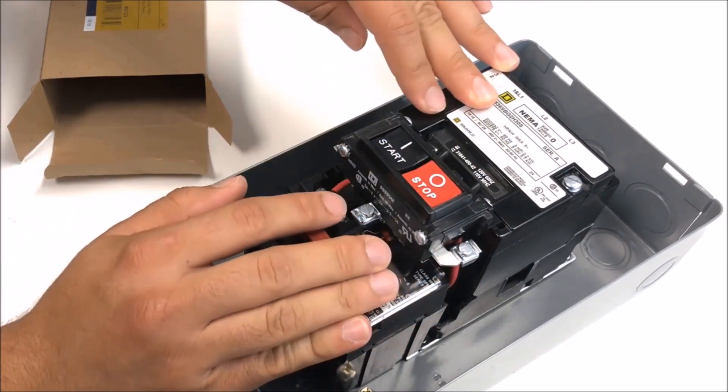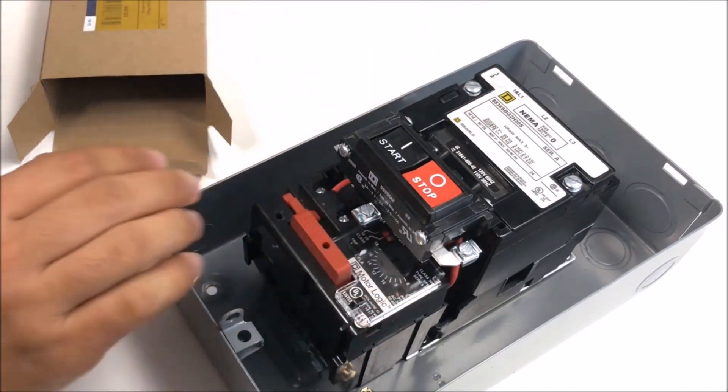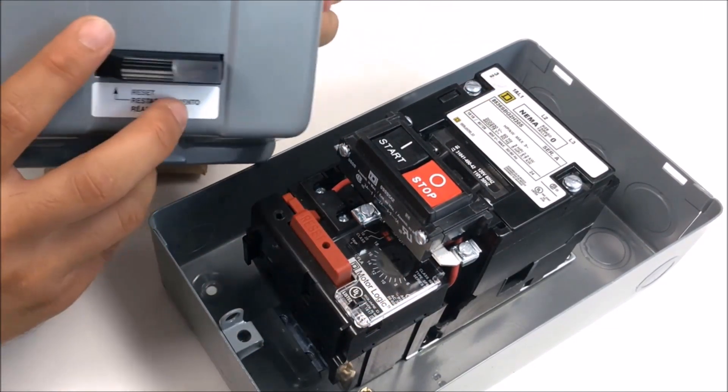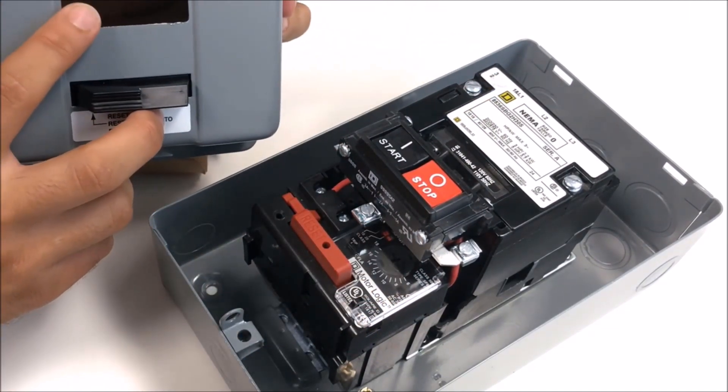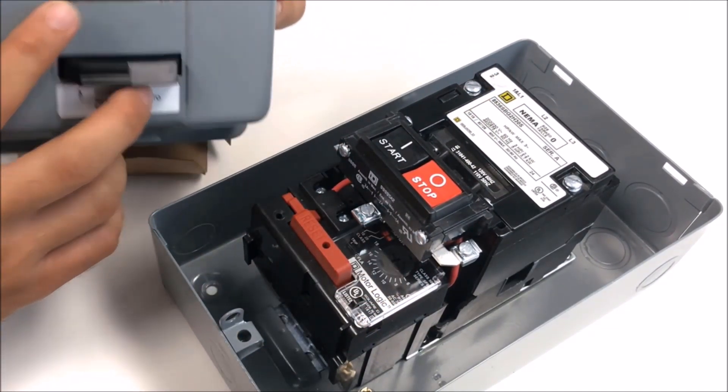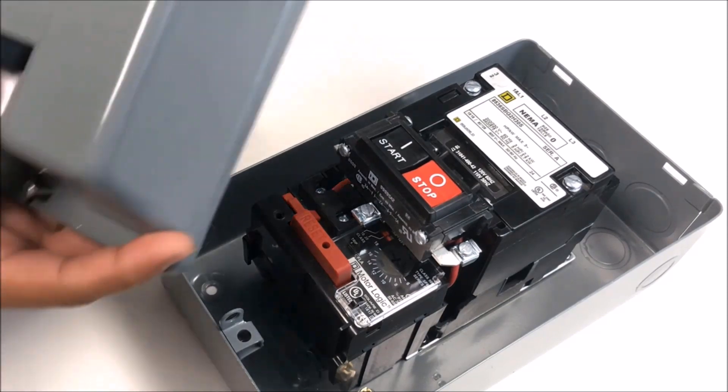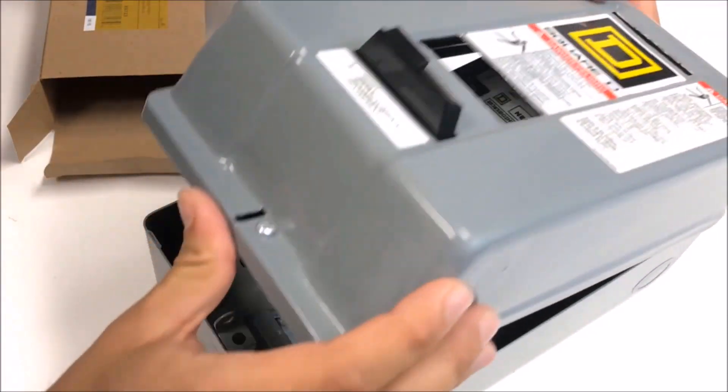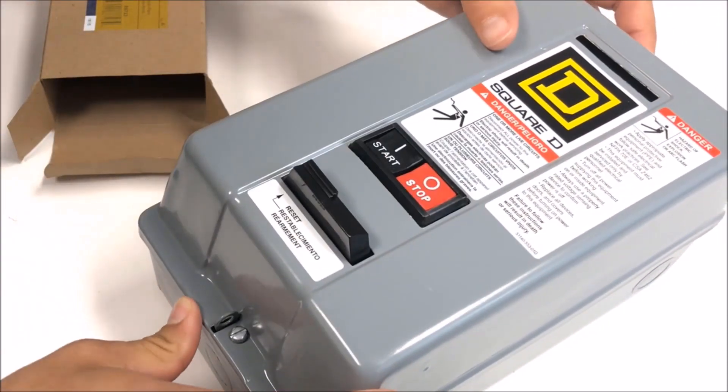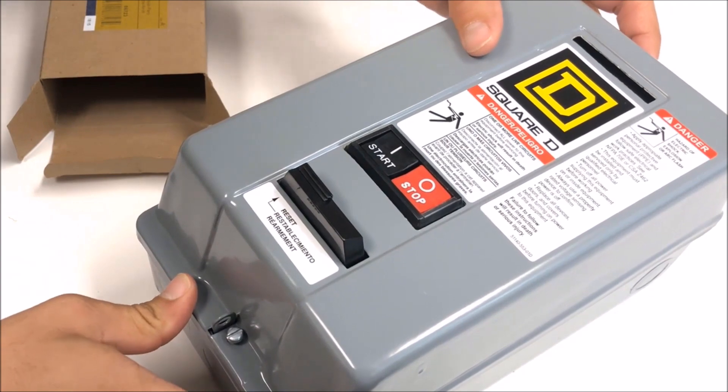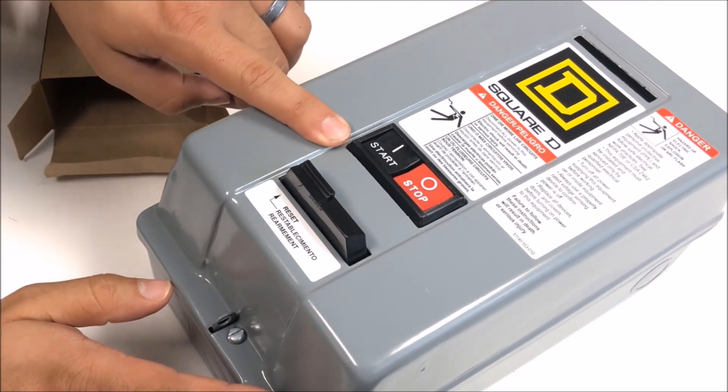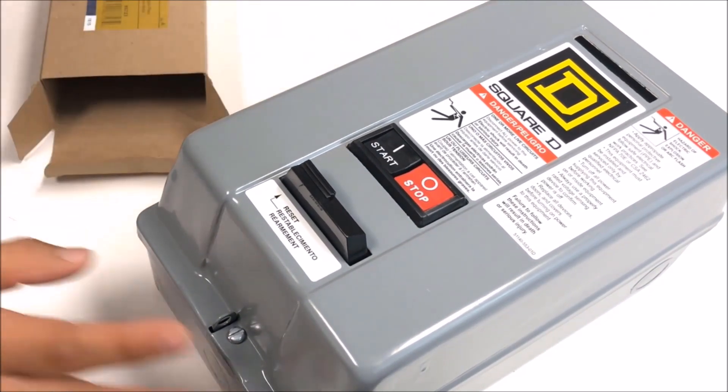It's right in there and then what you'll do I already have the knockout done on the enclosure itself. That will sit after you're done wiring the device and put your clamshell enclosure back together and it comes right through the front of the device itself.